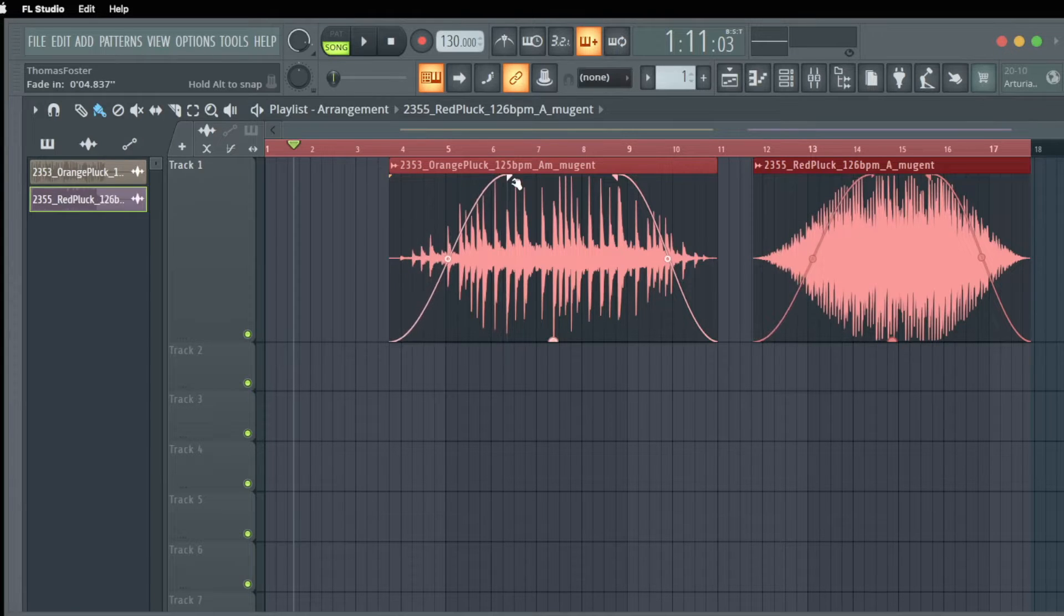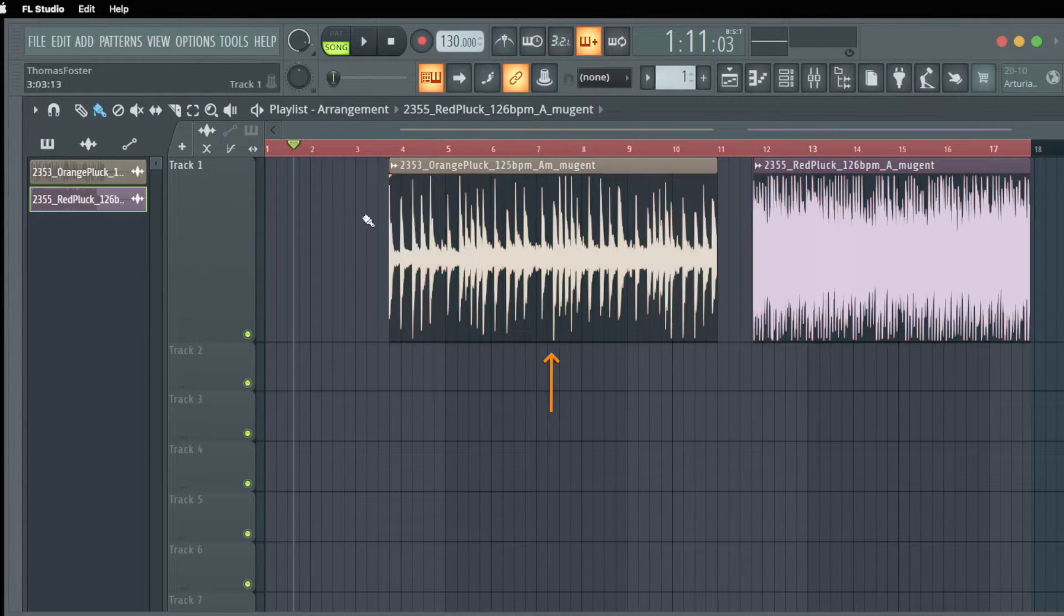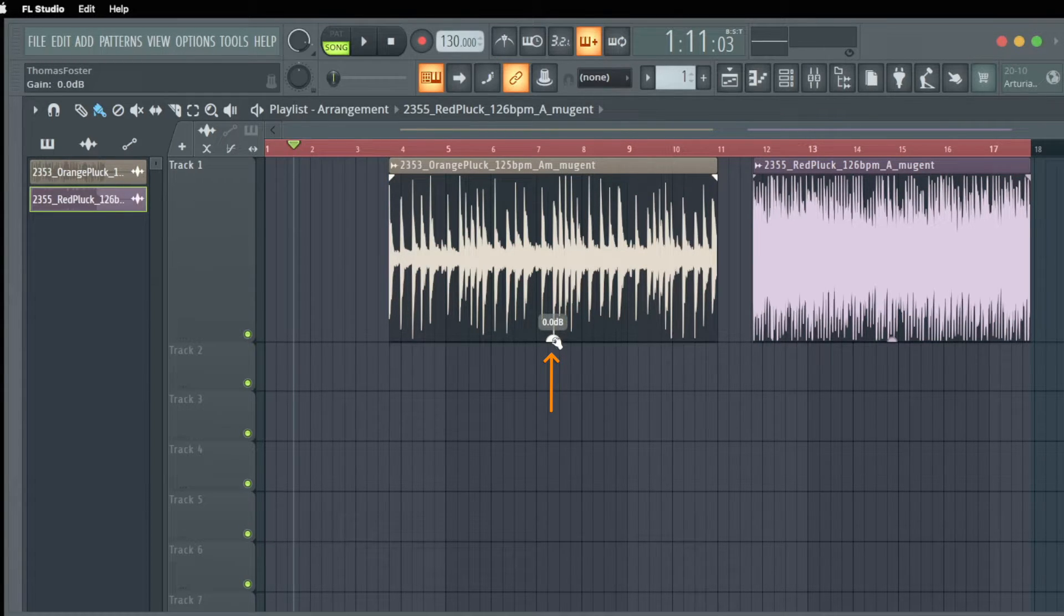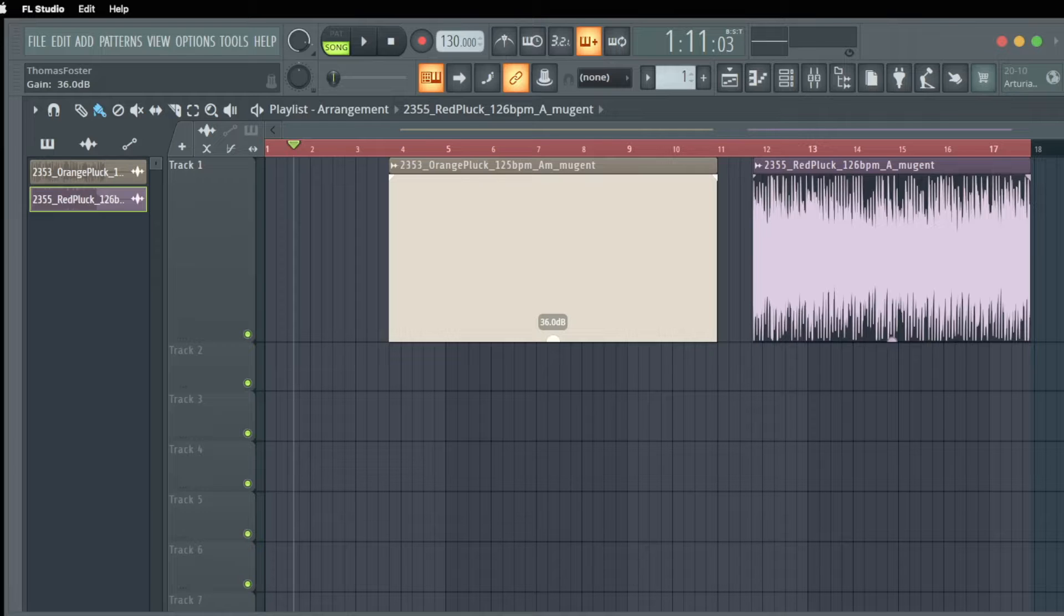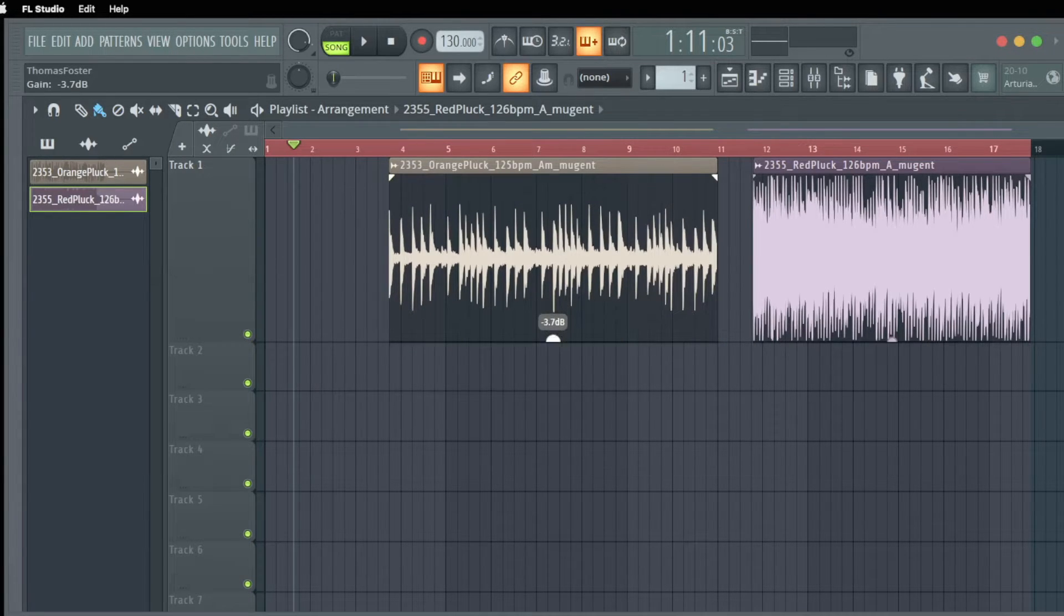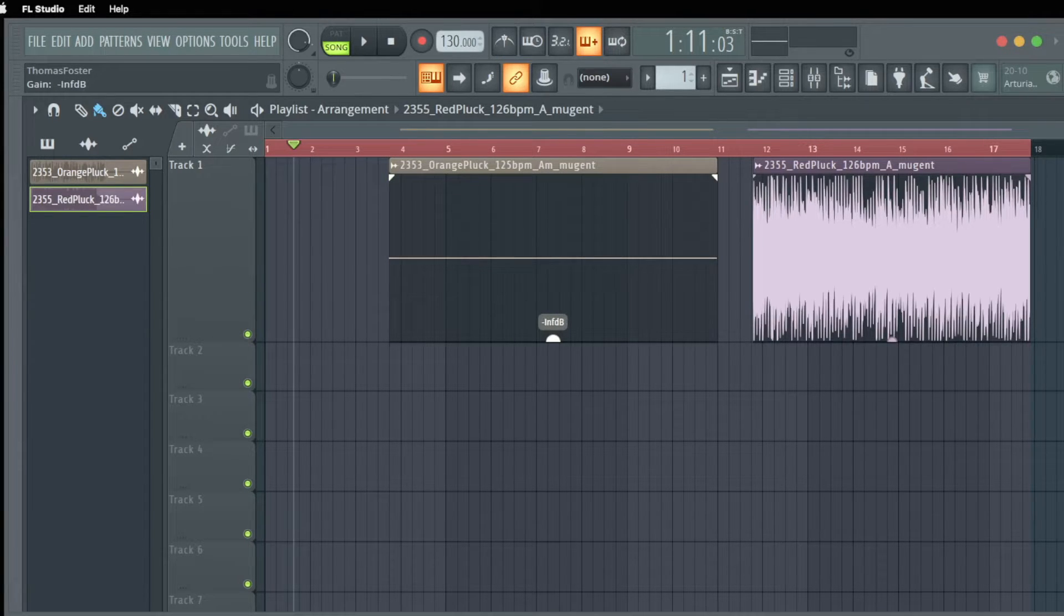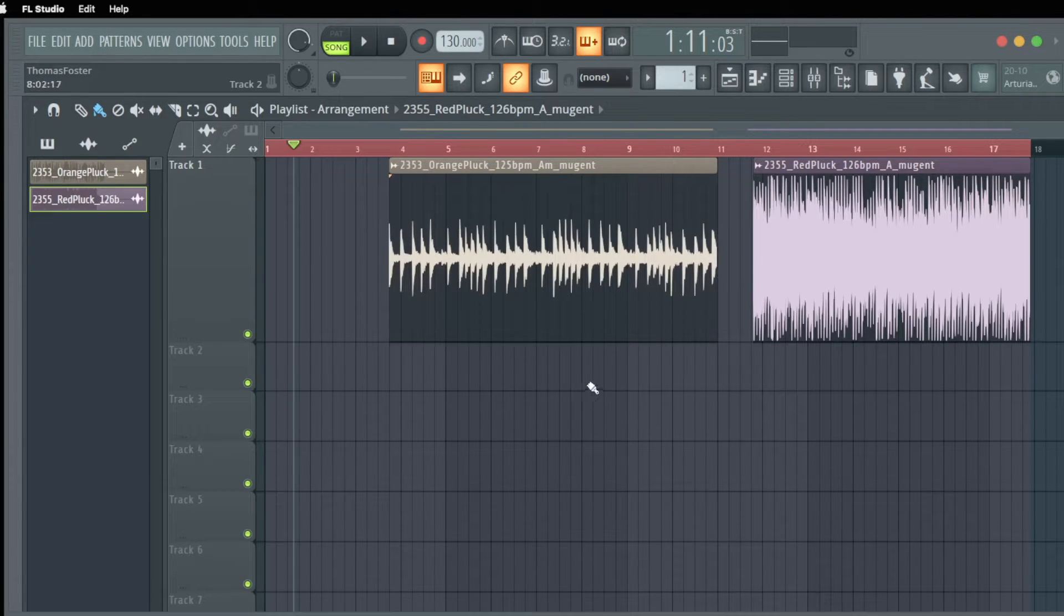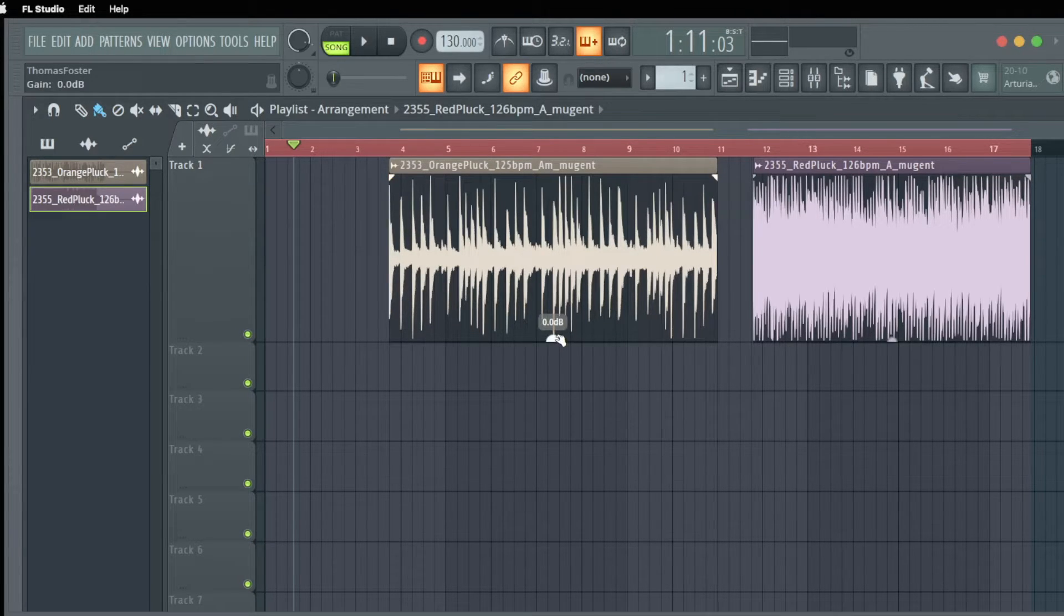And we can change the volume with this knob here you see in the middle at the bottom I find this half circle I can go up like 36 dB that's really enough really a lot and we can go down to minus 96 what is like we don't hear anything. If you want to go back to zero you can use the alt or option key and click it and then it goes back to zero.